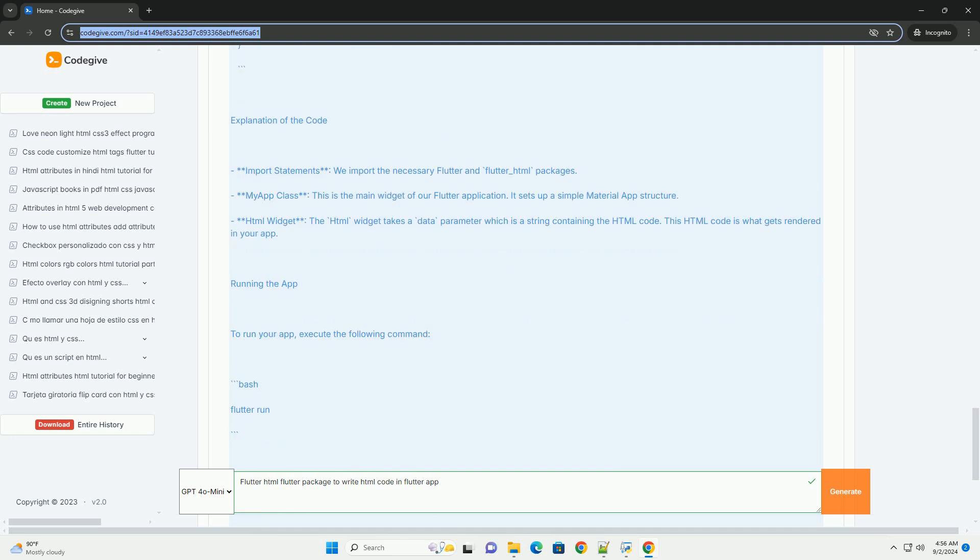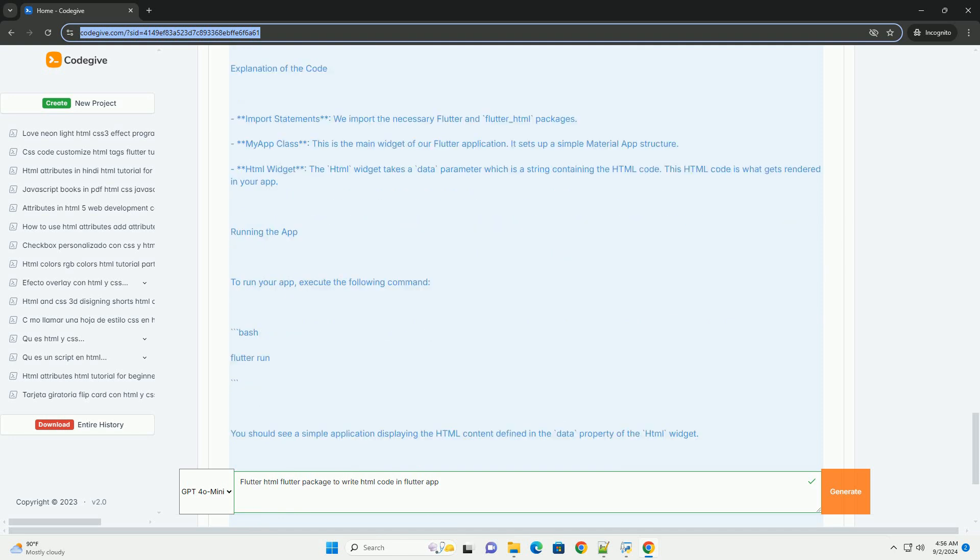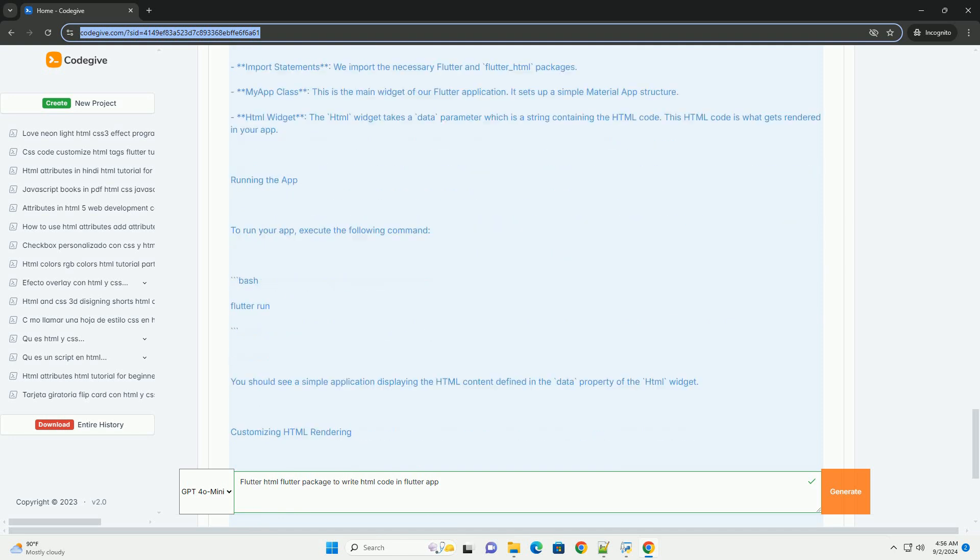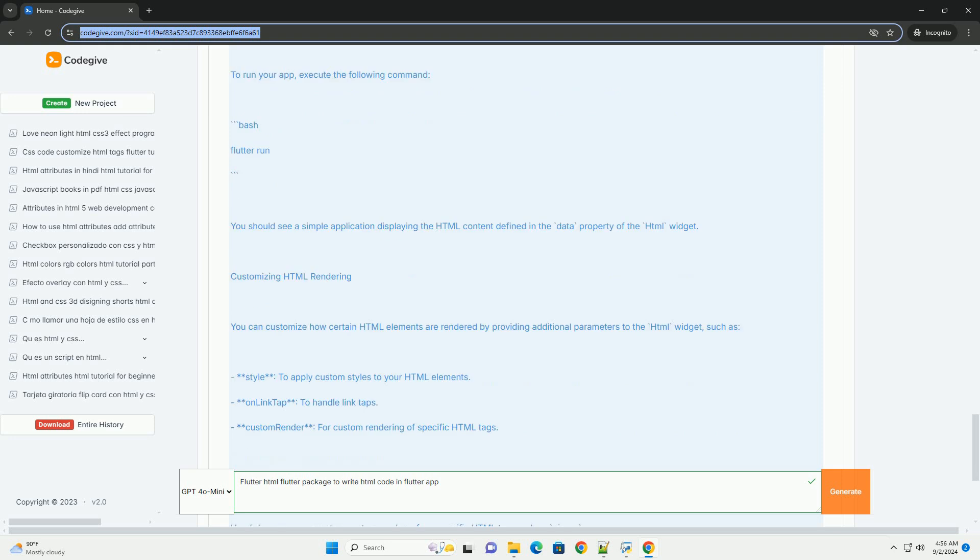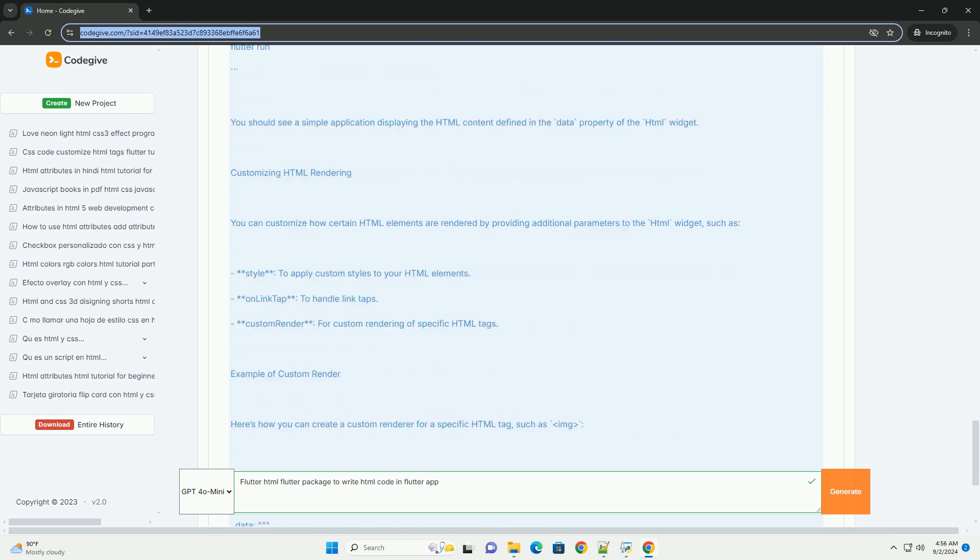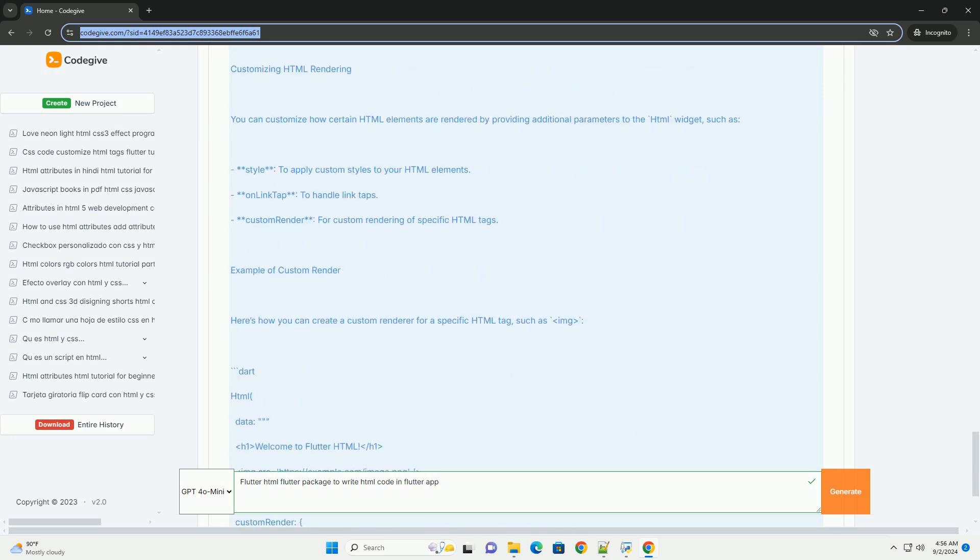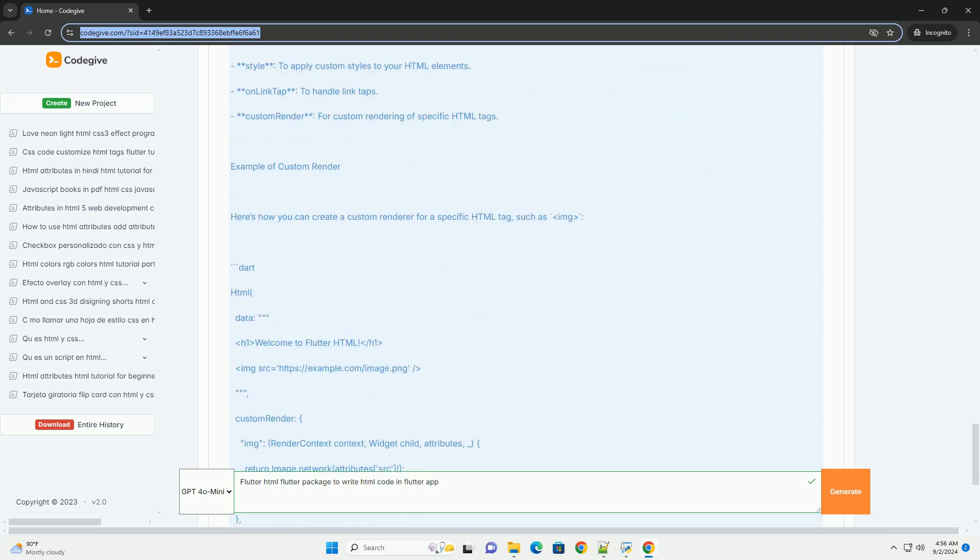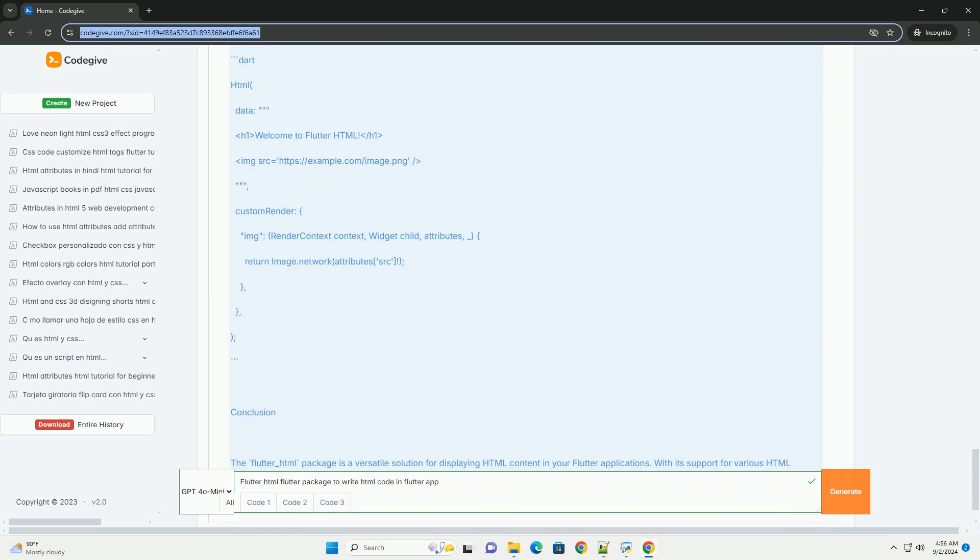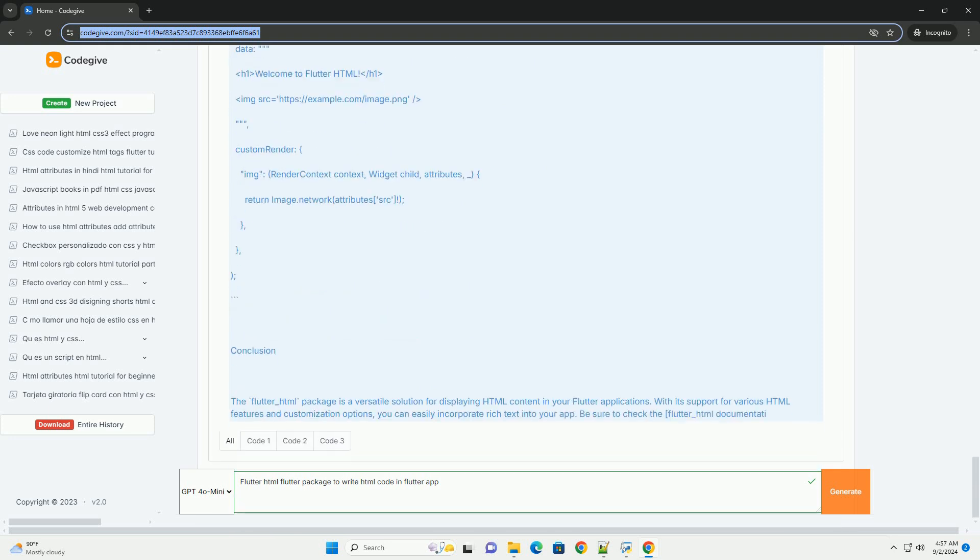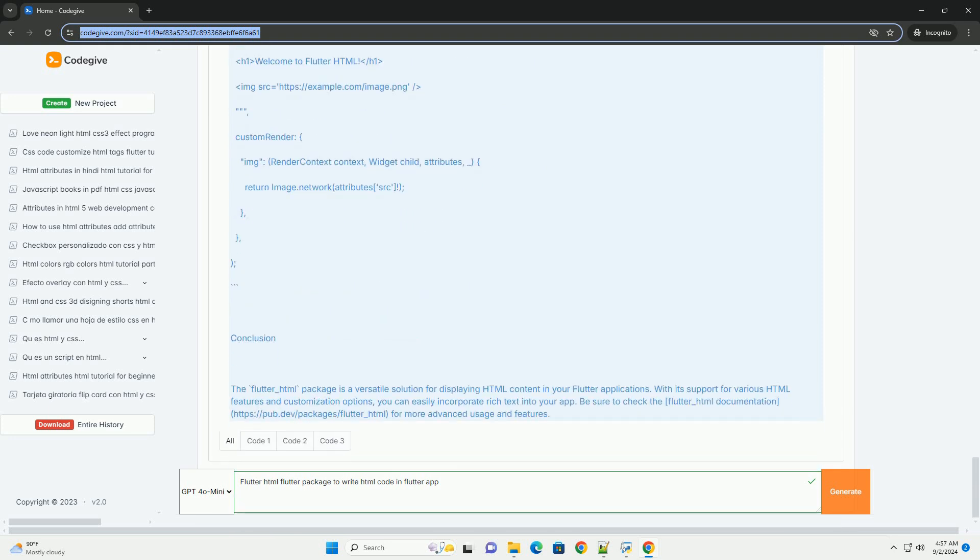The package is particularly useful for applications that require dynamic content rendering, such as blogs, articles, or any web content that benefits from HTML formatting.